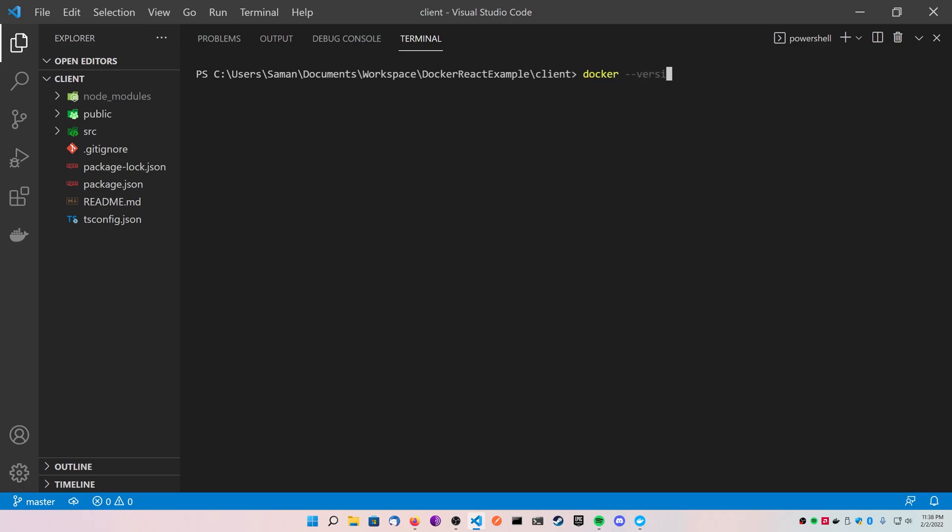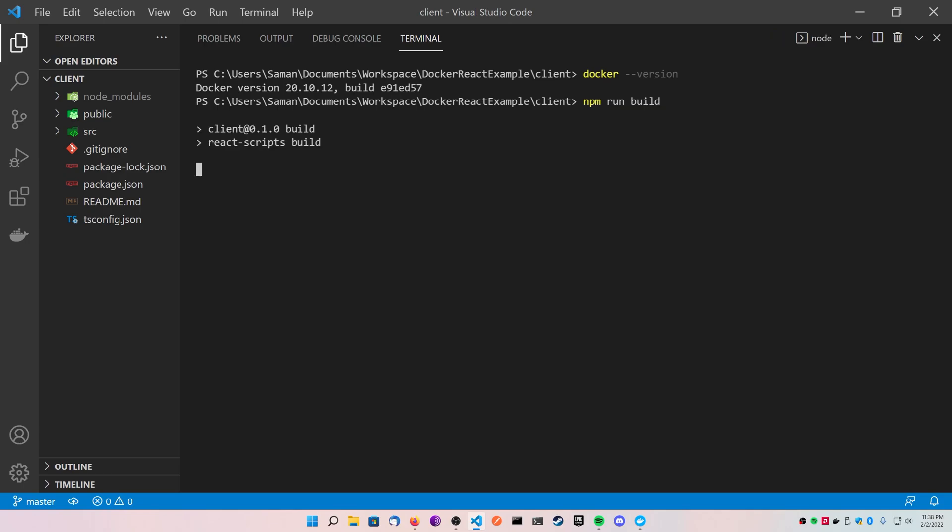Alright guys, let's get into it. When I type docker dash dash version, I'm using Docker version 20.10.12. This is the version I'm using just as a reference. Now let's go ahead and run an npm run build and build our React application.